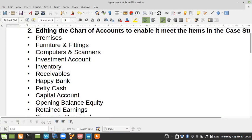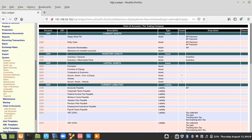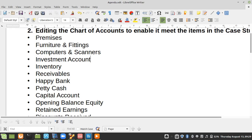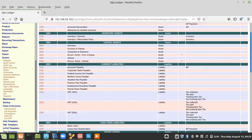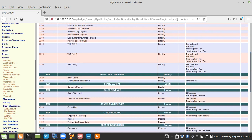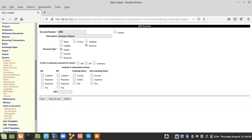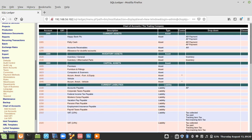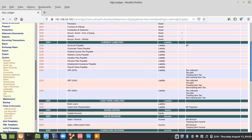Petty Cash is already there. The next one we need to look at is the Capital Account. We scroll down and find Share Capital. I'm going to edit this one and call it Capital Account. I save it and delete the one that was there. You can see it has been updated here.